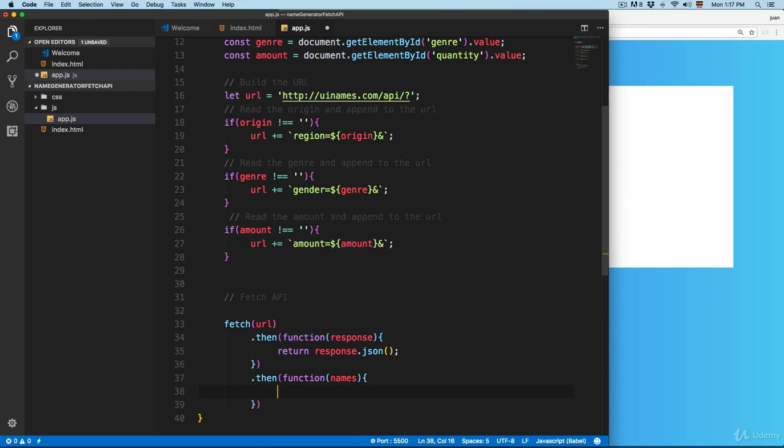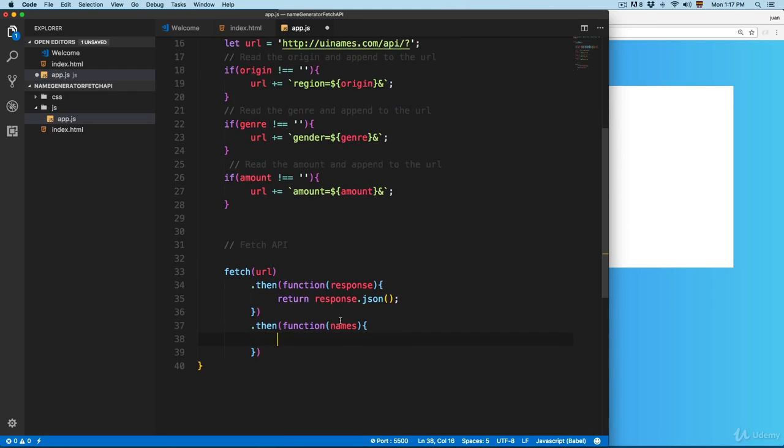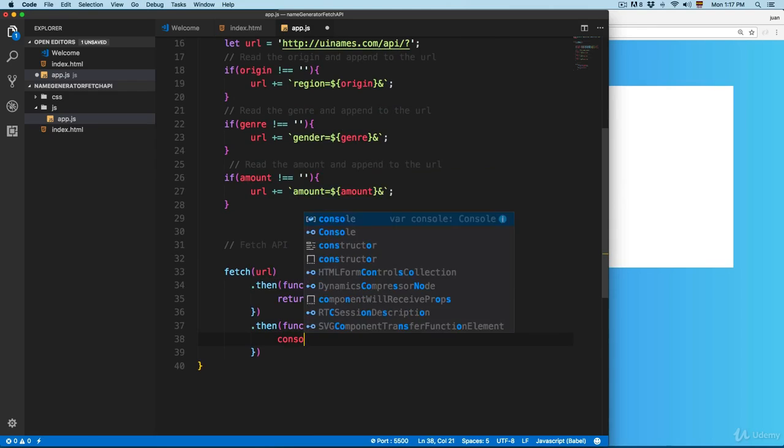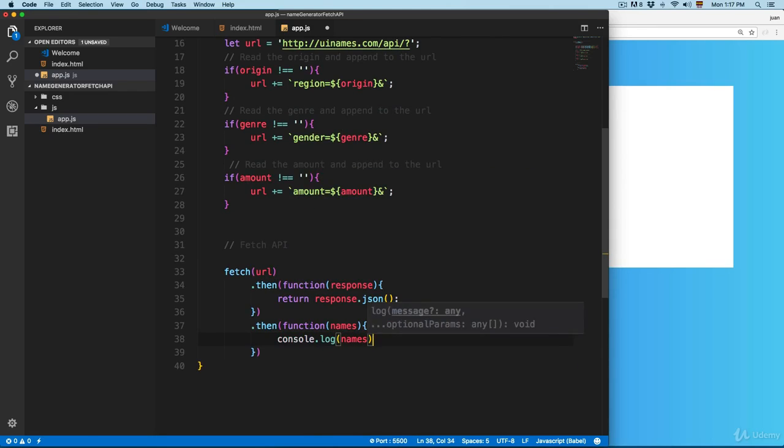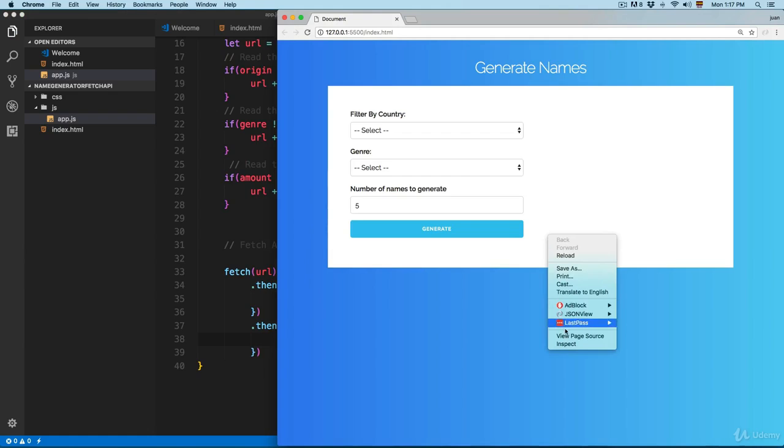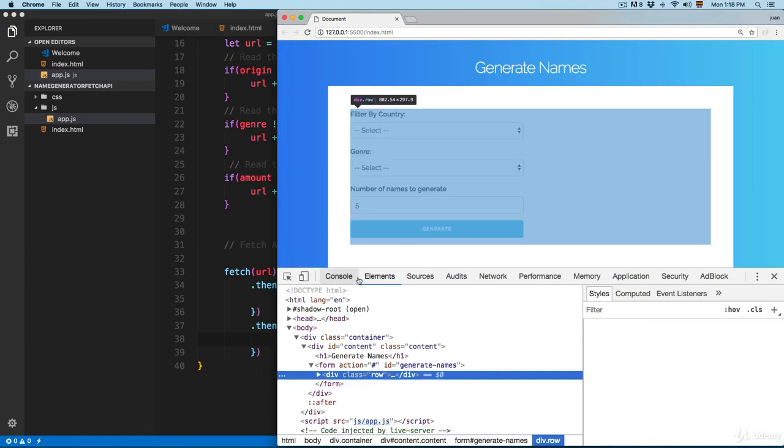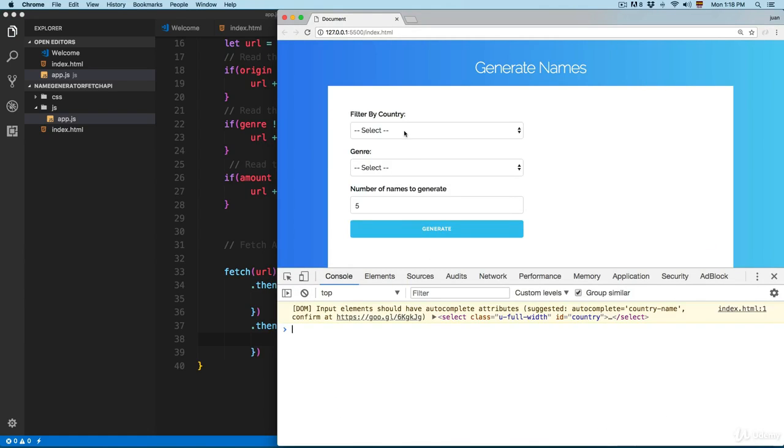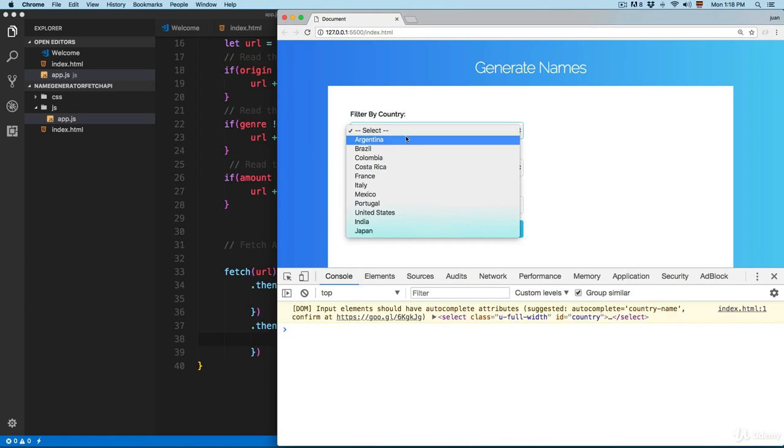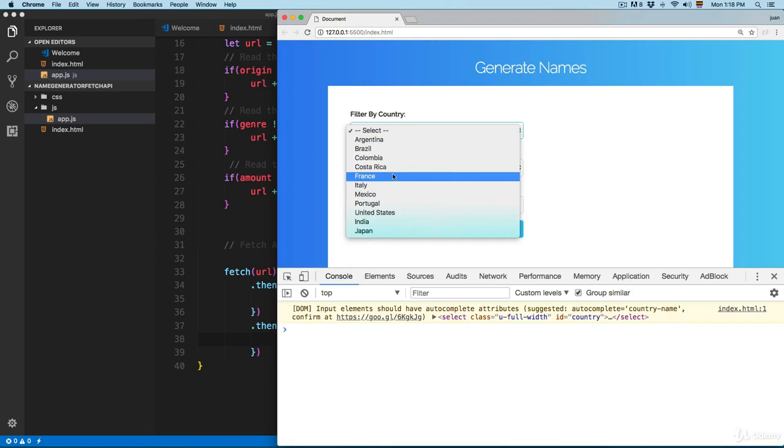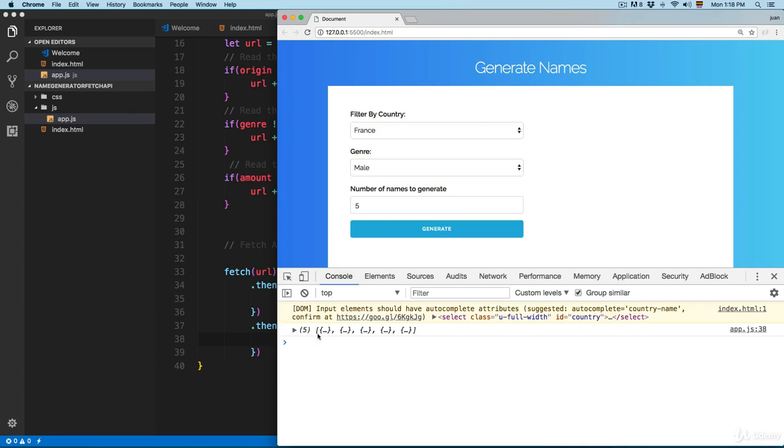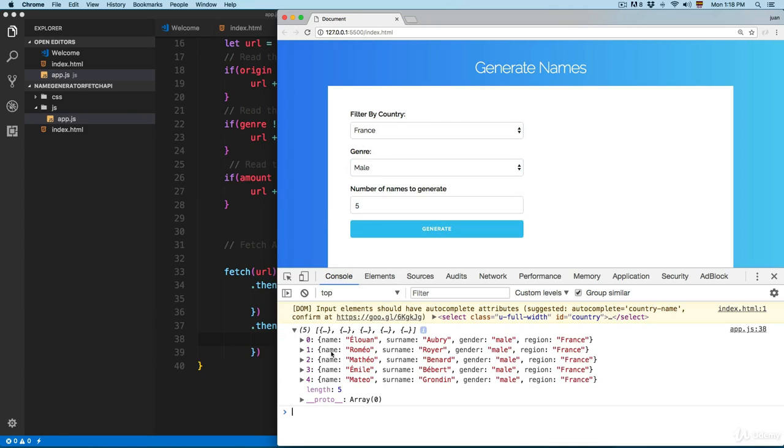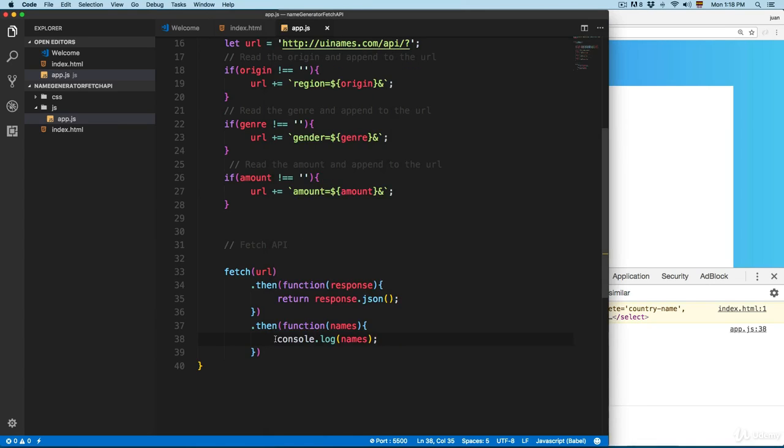We're going to console log the names and save this. Open the console. We're going to select, for example, France, male, and five names. Click here on generate. You can see here we have five different names, all from France and all males.